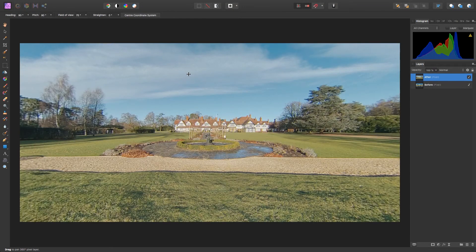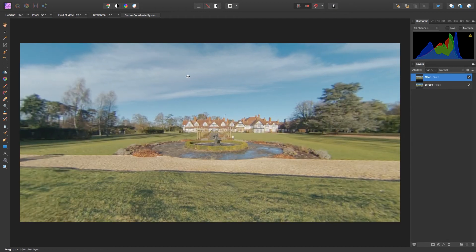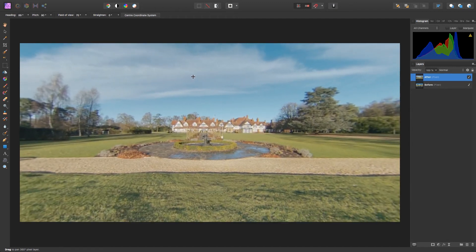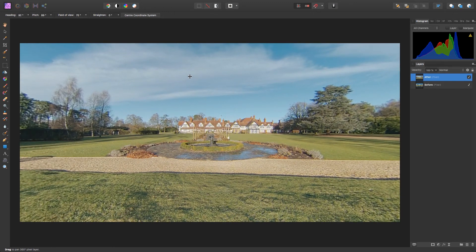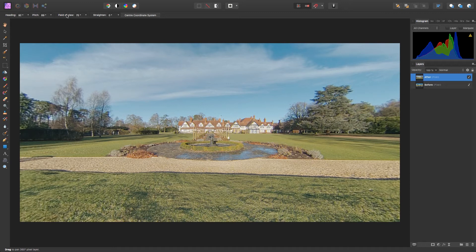Do you see how the image has changed? And you can now move around the image using the mouse. If you prefer not to use the mouse, you can always head to the top left of the interface and use the Heading, Pitch, Field of View and Straighten options to move around the image instead.